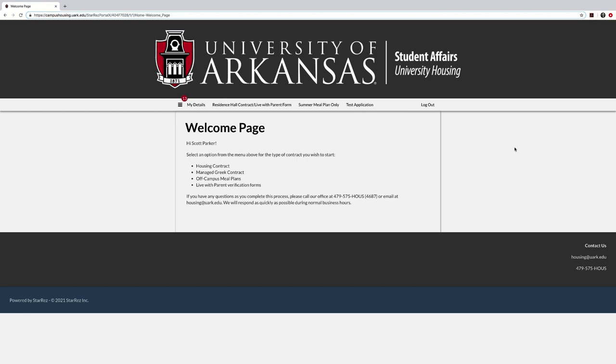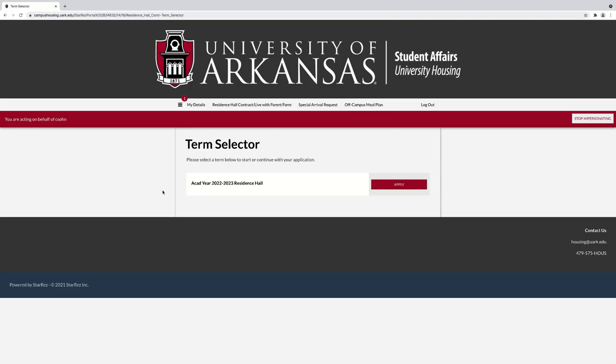Select Residence Hall Contract/Live With Parent form and continue the academic year 2022-2023 Residence Hall application.